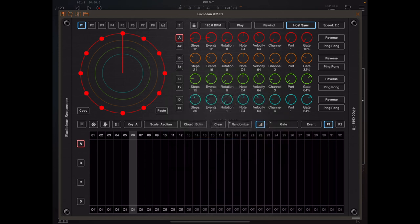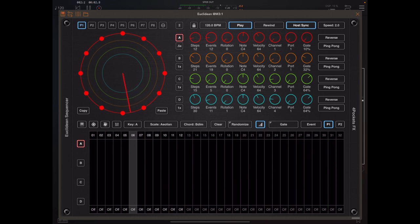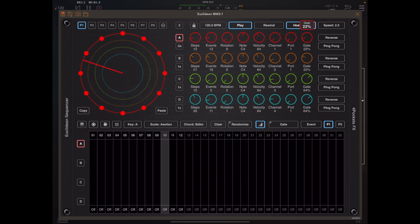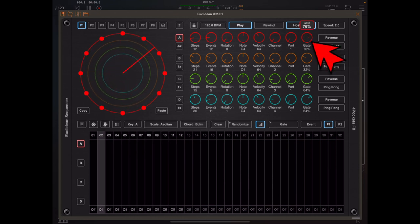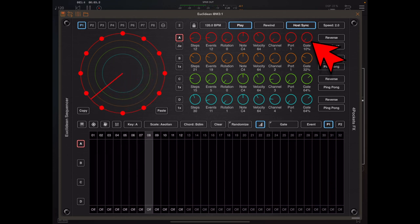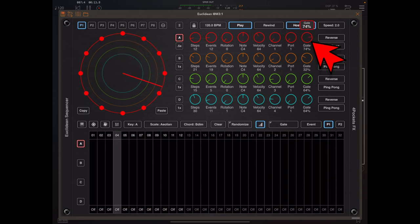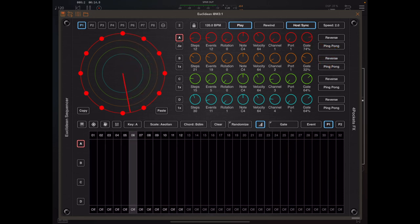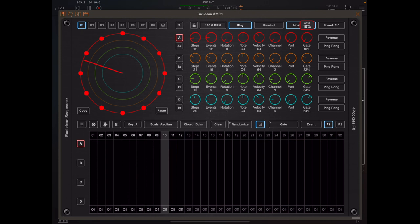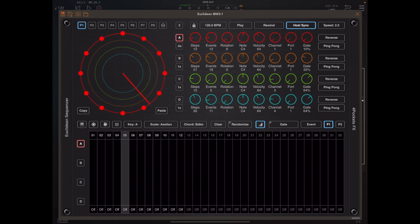Which allows us to actually specify a gate length on a per note basis. So if I was to play this and just alter the global gate knob, you should hear a swell as that approaches 100%. And we can achieve something similar by bringing that gate knob all the way back down and actually adding values to the controller lane.